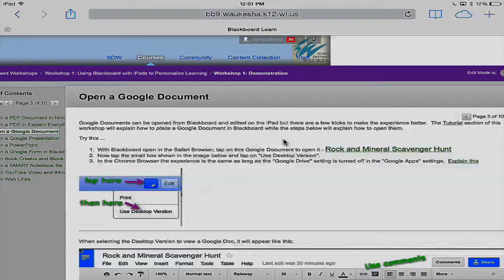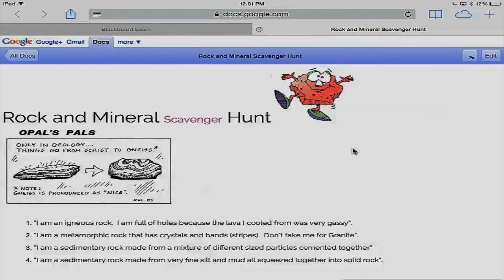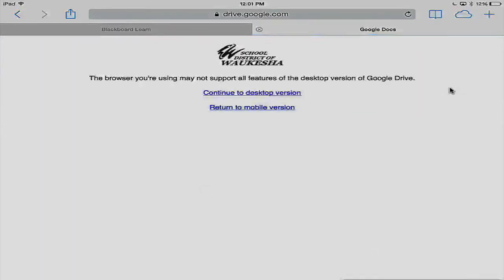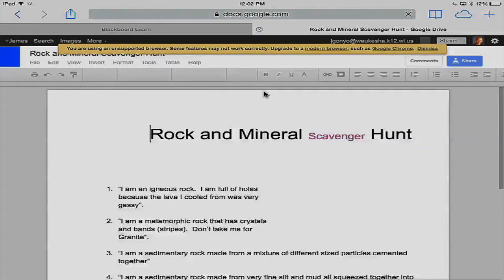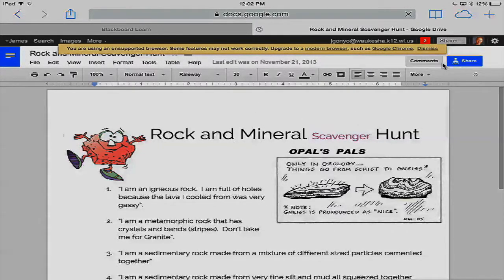I'm going to go back to that Rock and Mineral Scavenger Hunt, but this time it was created as a Google document rather than a PDF document. I'm the teacher, so I have it housed in my Google Drive, and I'm going to be linking to that. I tap on Rock and Mineral Scavenger Hunt and I may want to view this in desktop view — I tap over here and select 'Use Desktop View,' continue to desktop version, and now it's opening that Google Doc the way I expected. Now I have the options of adding comments and using all the powerful features of a Google Doc.